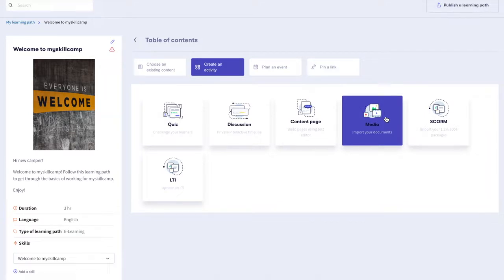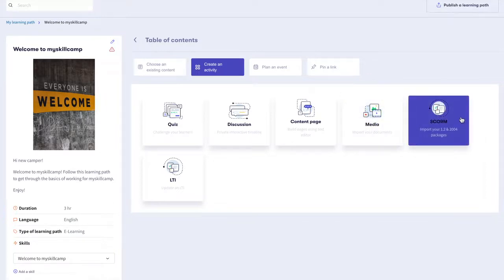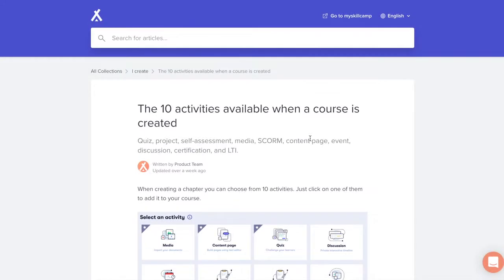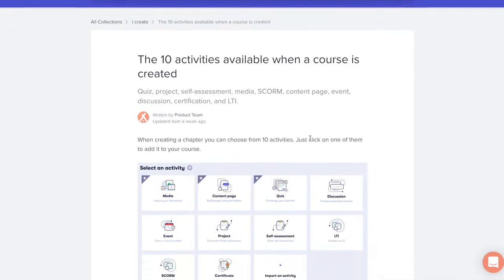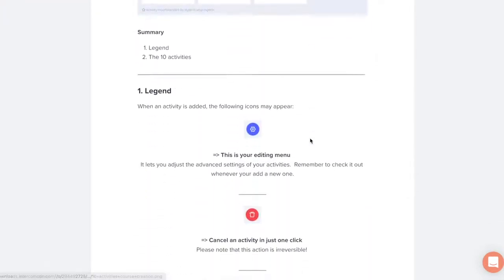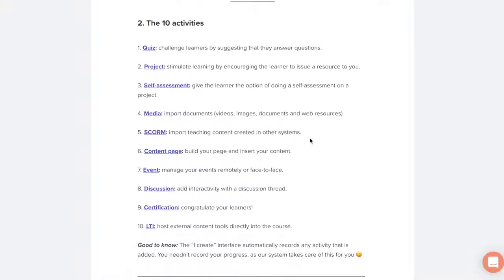Import learning content created from other platforms with SCORM. Host external content tools directly into the learning path with LTI. You can find more details about how to use these different activities on our Help Center and FAQ page.